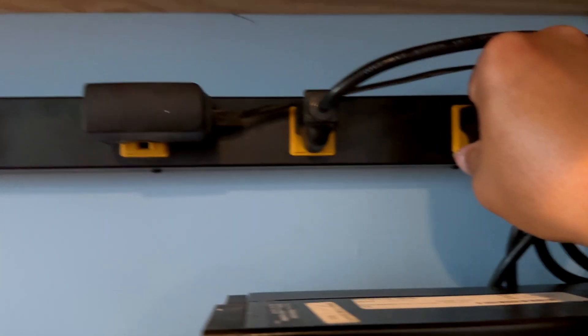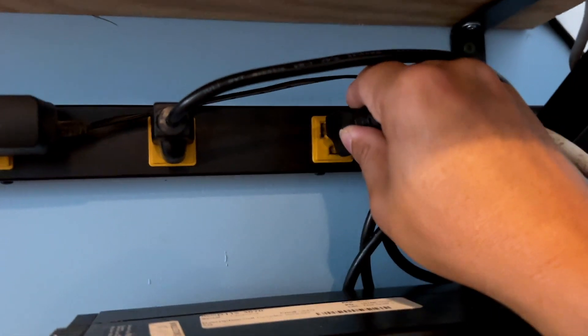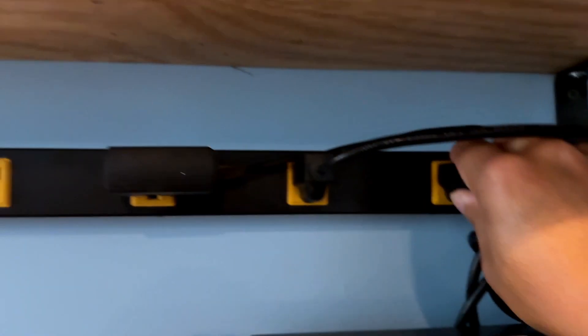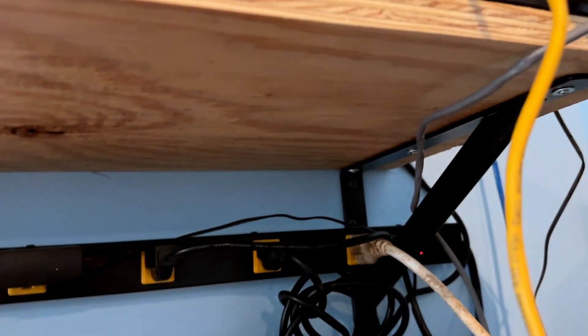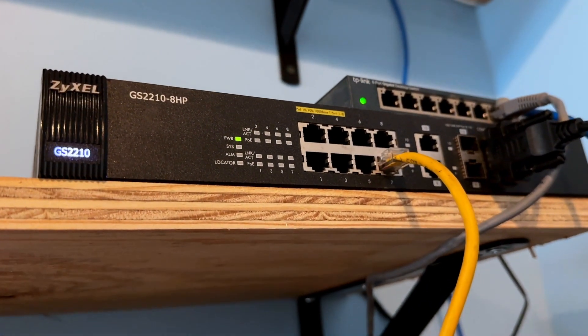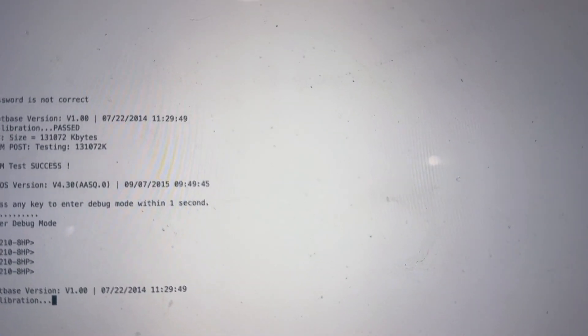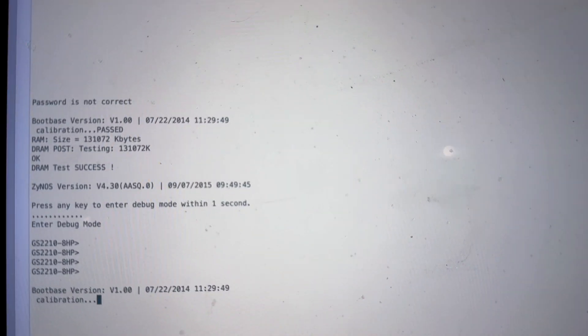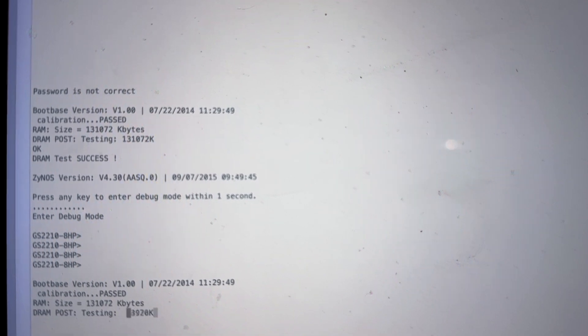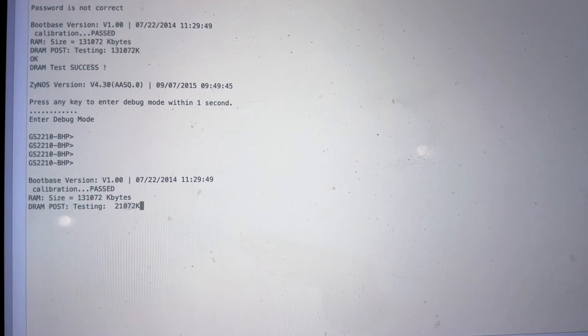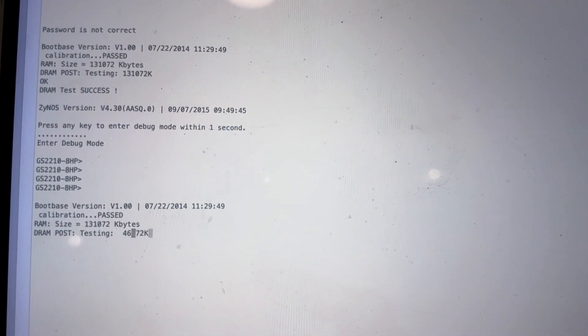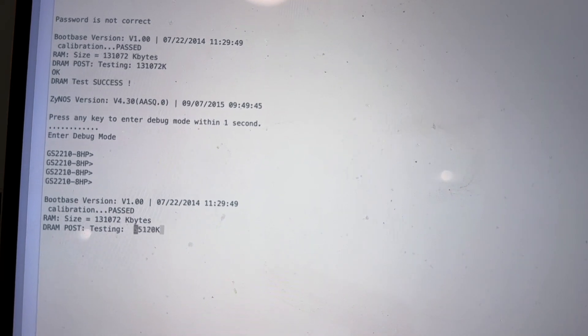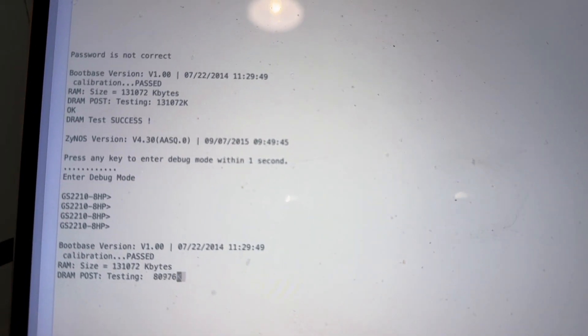First thing I'm going to do is unplug or power cycle the switch, so the switch is off right now. I'm going to plug it back in. By the way, this is going to take about five minutes or so. In the meantime, you may also want to prepare the binary file for the new firmware, and I downloaded that from ZyXEL end of life website. I'll put the link in the description.